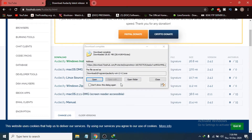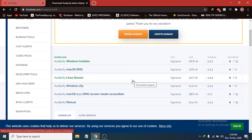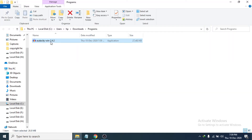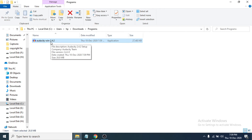After downloading the installer file, go to the folder where you downloaded it. I am going to click Open Folder, which will take you directly to the folder. You can see the Audacity Windows installer 2.4.2 there.